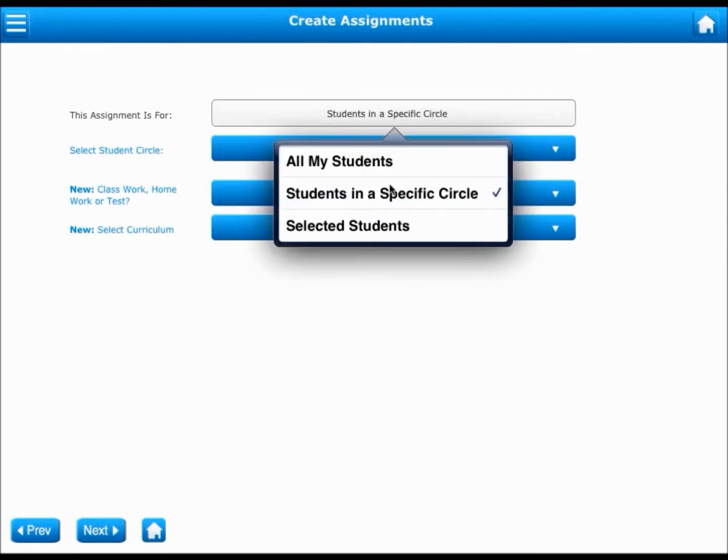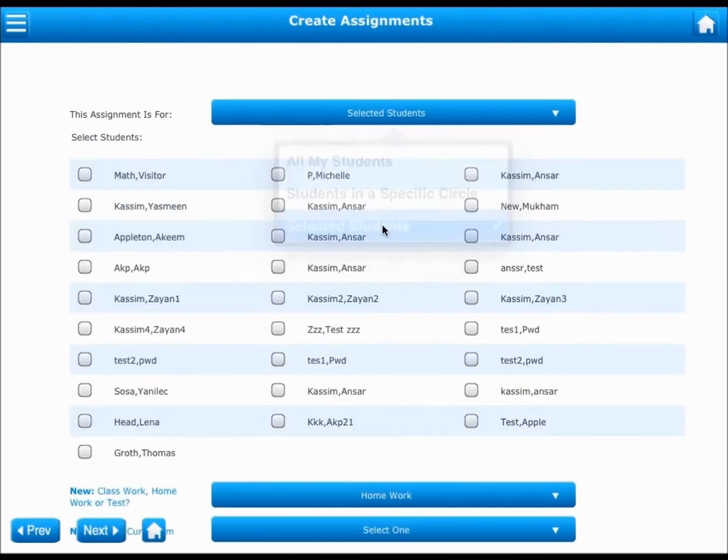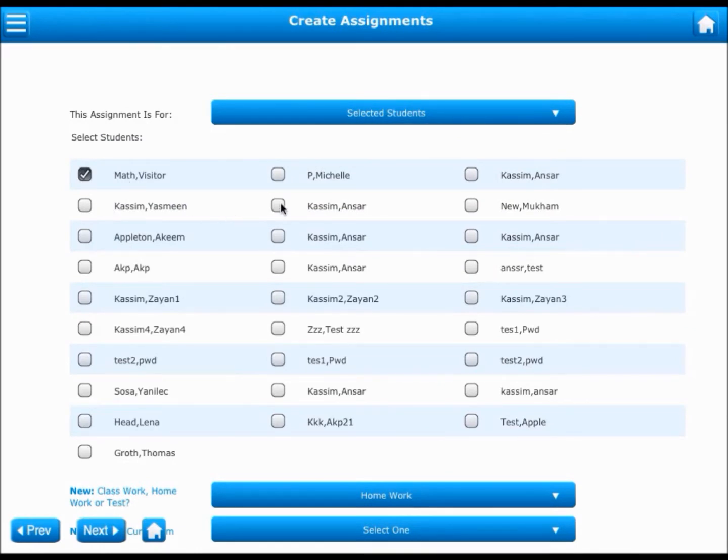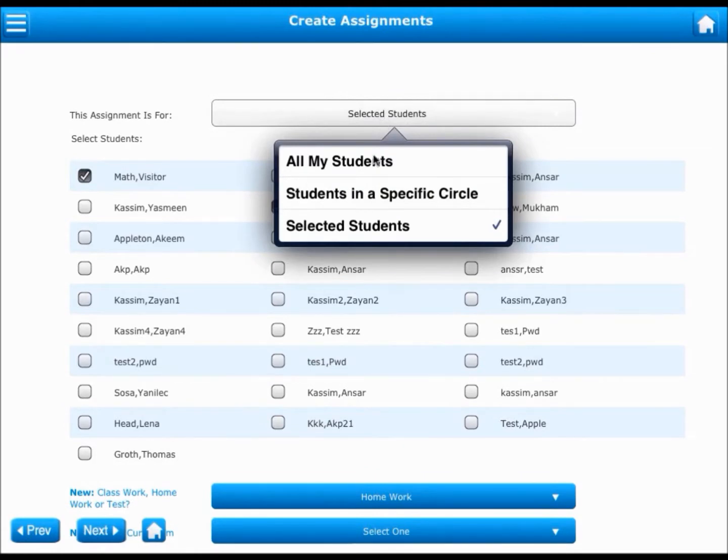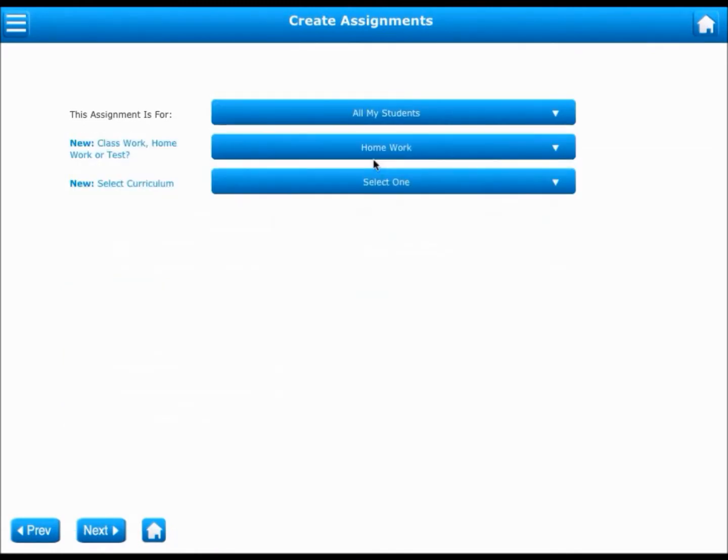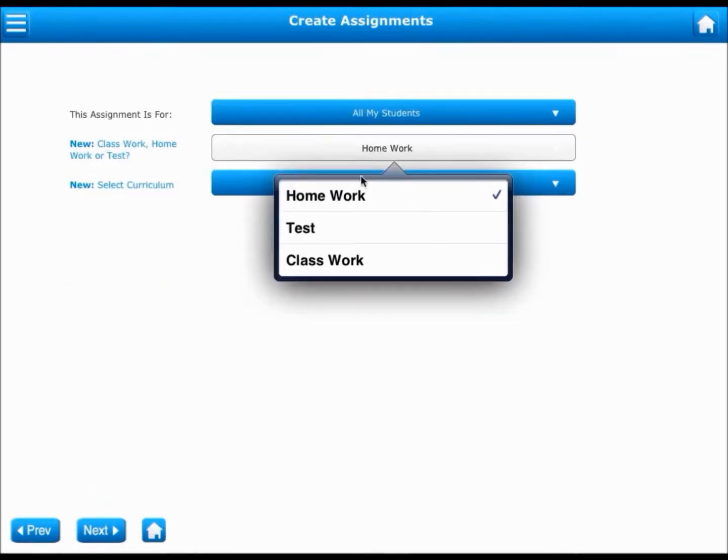You can also choose to create an assignment for specific students in your circle. Now you can choose to create this assignment as a classwork, homework, or a test. Let us try a homework for now.